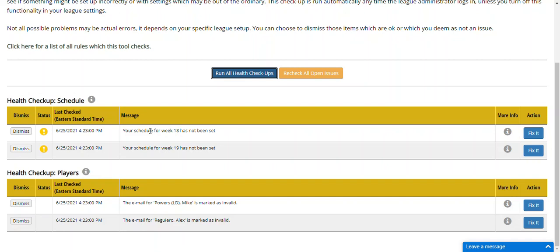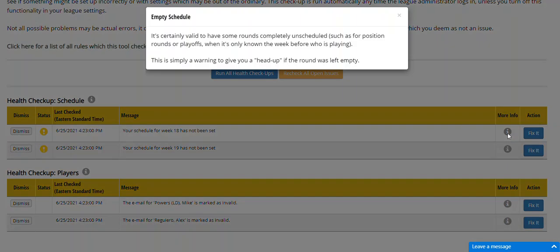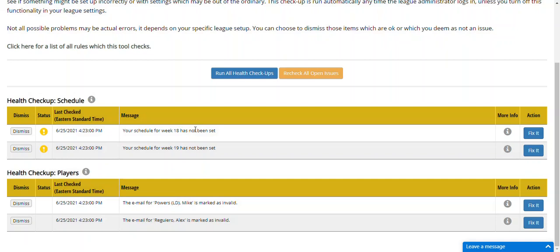In this one it's telling me that week 18 and 19 have not been set. I can go here and click on more info, and it will give you a more detailed description of why you got this warning. It's simply a warning to give you a heads up if the round is left empty. In this case, these are fine in my league because rounds 18 and 19 are position rounds. We're currently in week 11 of our season, so once it gets time to the position rounds I'll go and set those rounds manually, so for now I'm good with these.